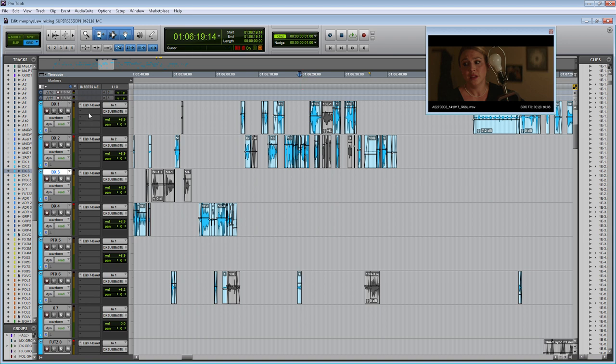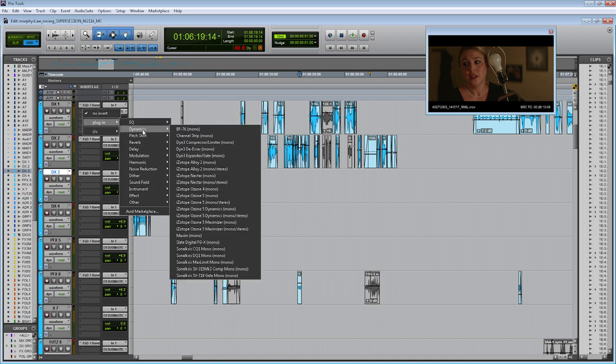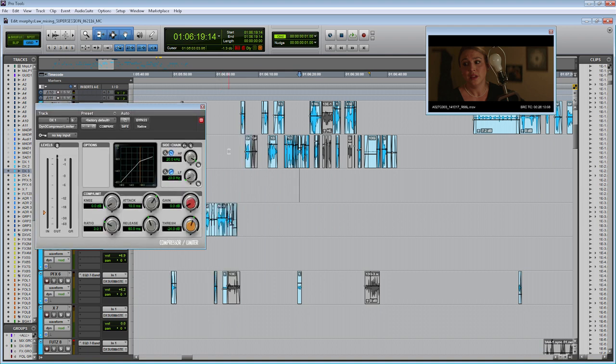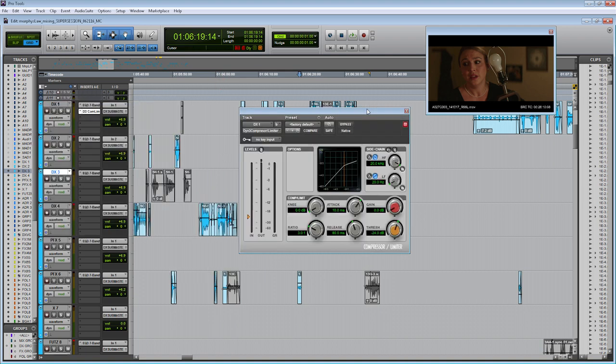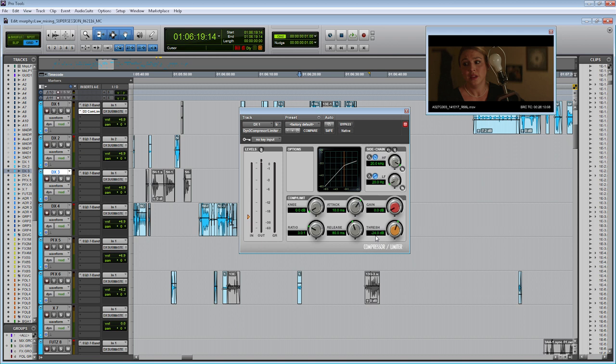So over here on the left into my inserts column, I'm going to add a compressor by going plugin dynamics, and then we're going to use the default Pro Tools compressor. Probably the most important setting is actually the threshold setting, or the setting where the compressor actually starts to compress your audio volumes. So by default, this is set at negative 24 dB, which means when the level of your clips in your track reach above negative 24, then the compressor will start modifying the level of those clips.